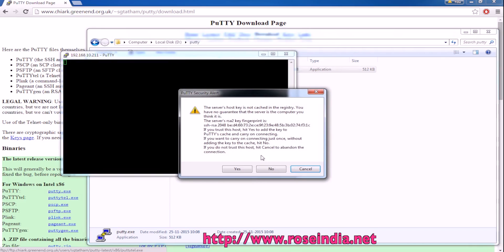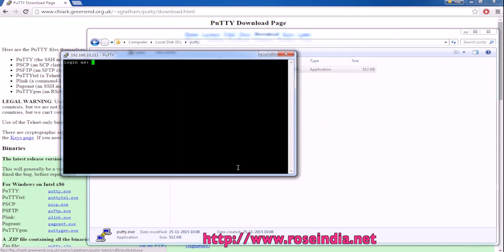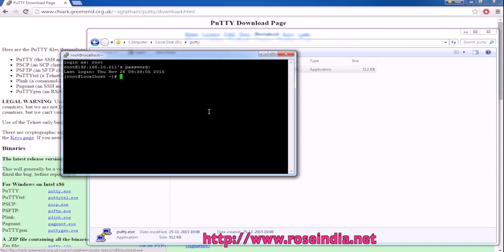I will just click it and it is connecting. Now, I will supply the username and password. Now, I am connecting to the Linux machine.